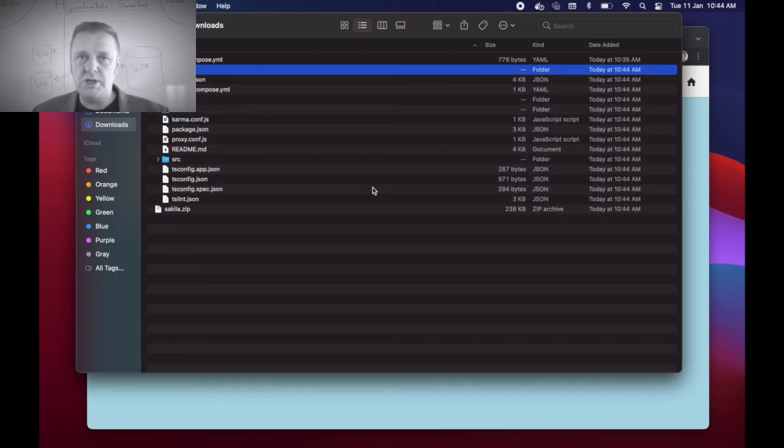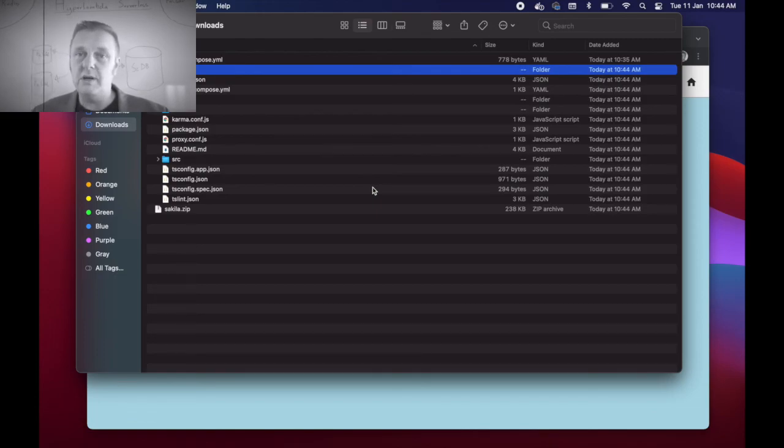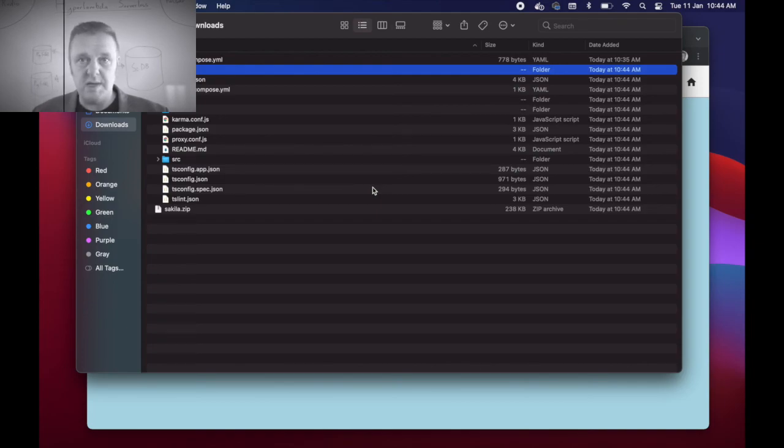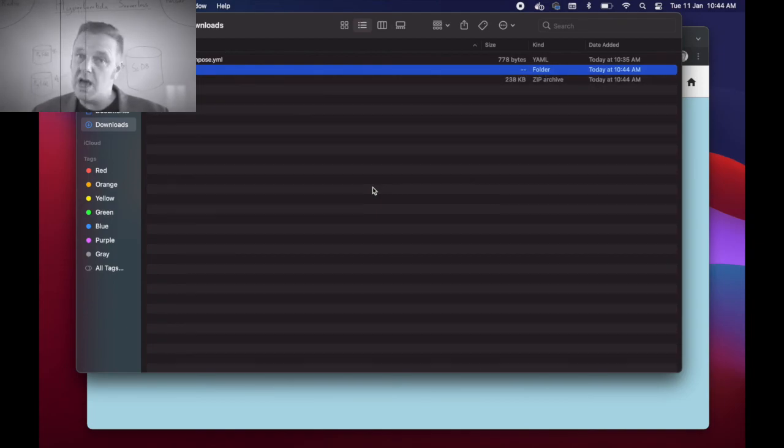So anyways, that was it for today. Thank you for watching. Here again there's a link in the description of this YouTube video to where you can get started with Magic and Hyper Lambda. Thank you for watching, have a nice day.